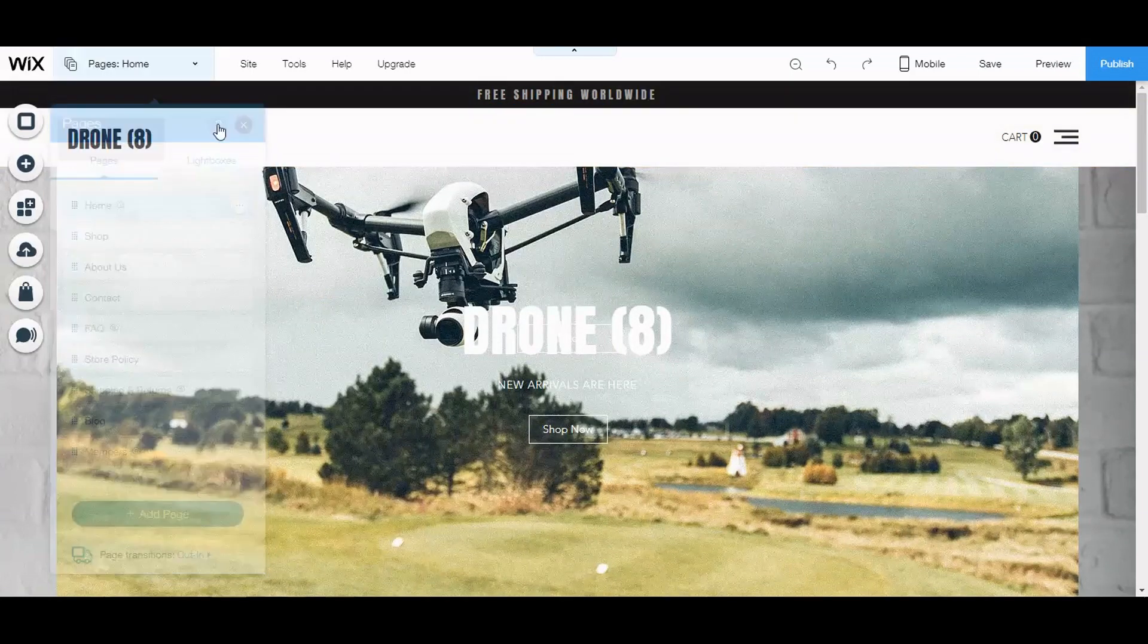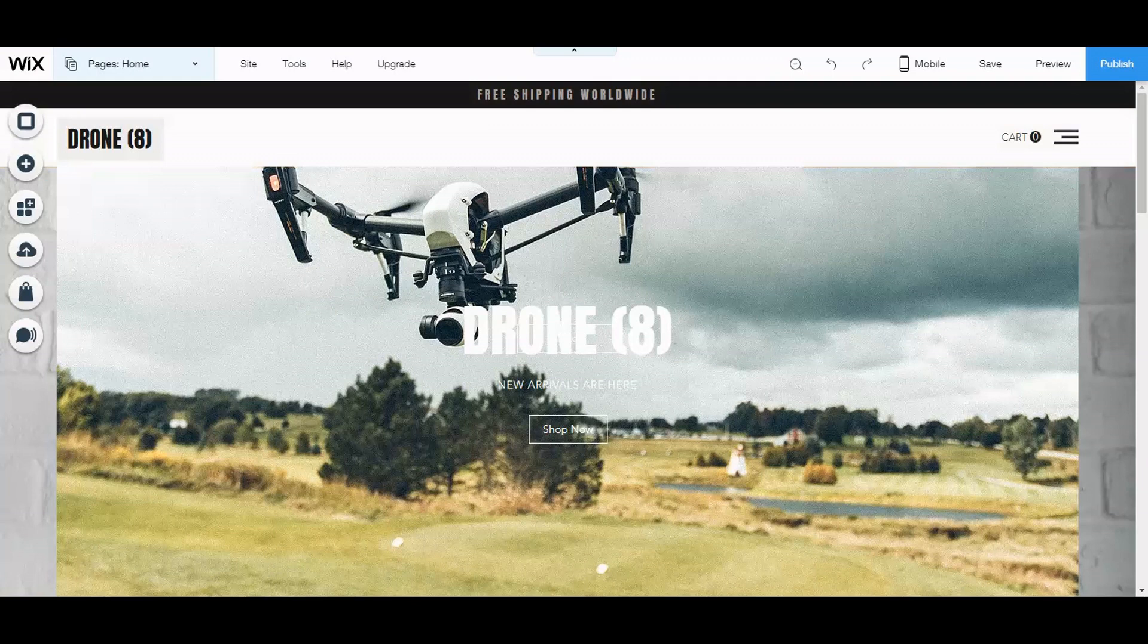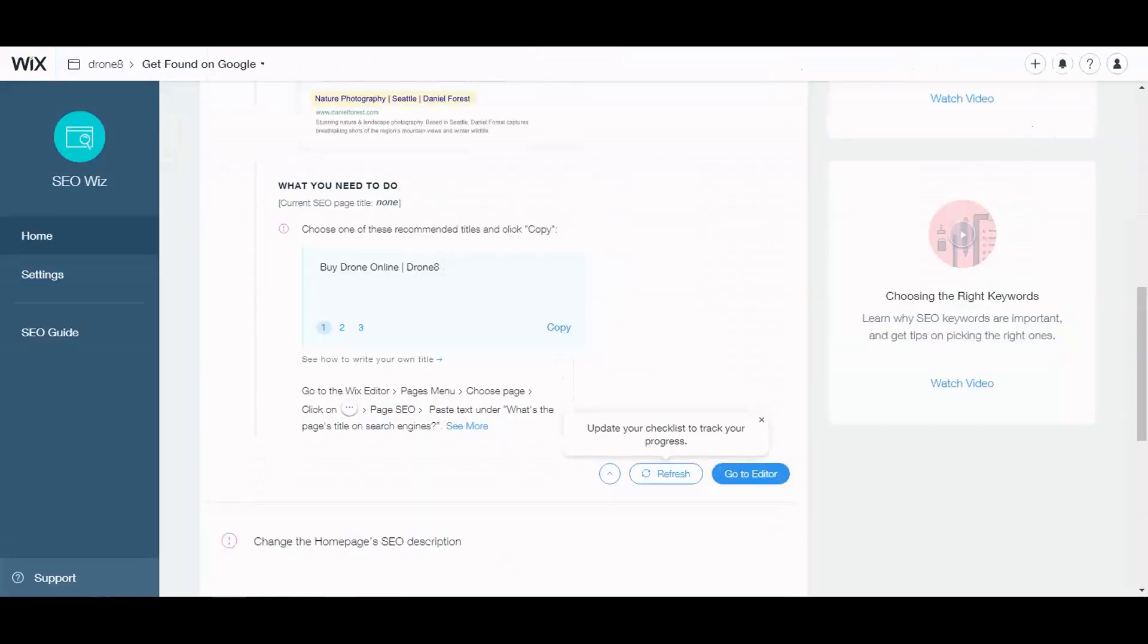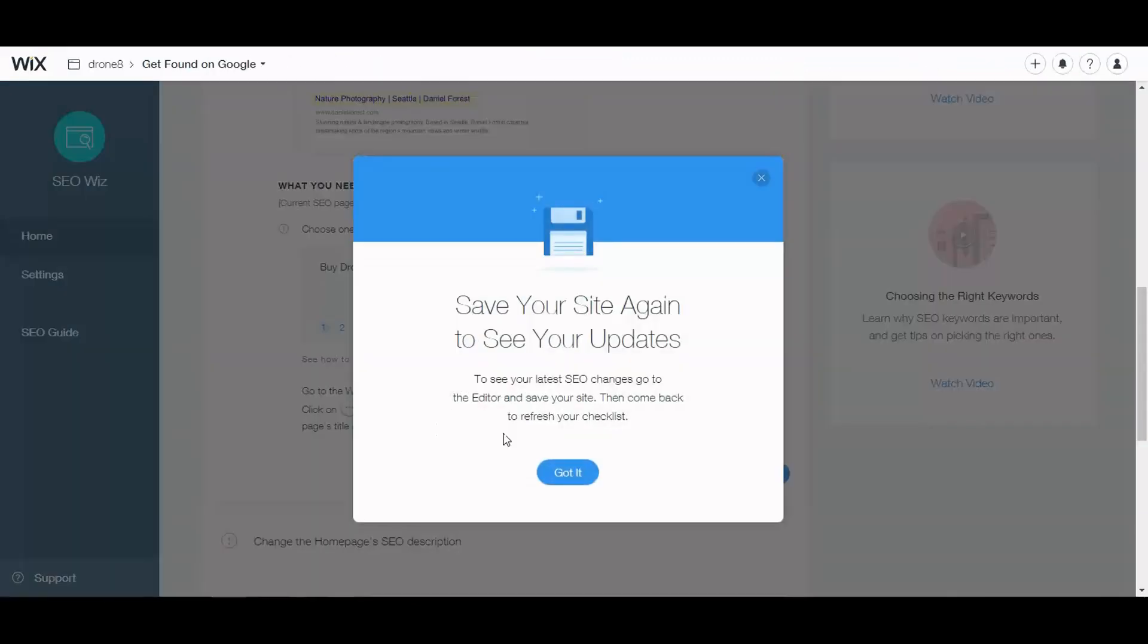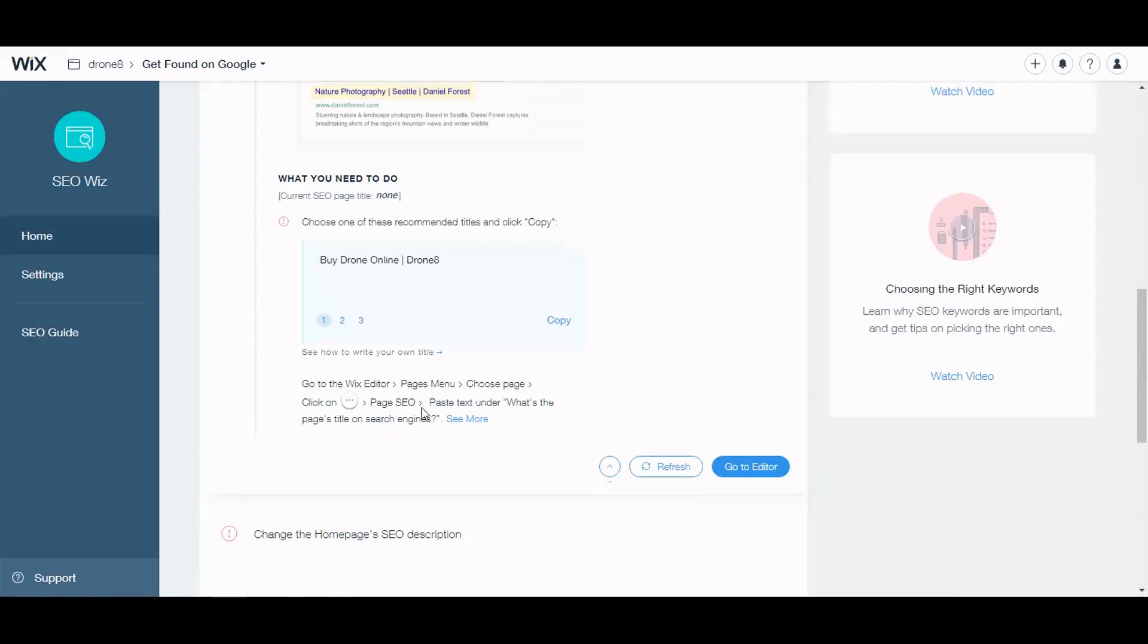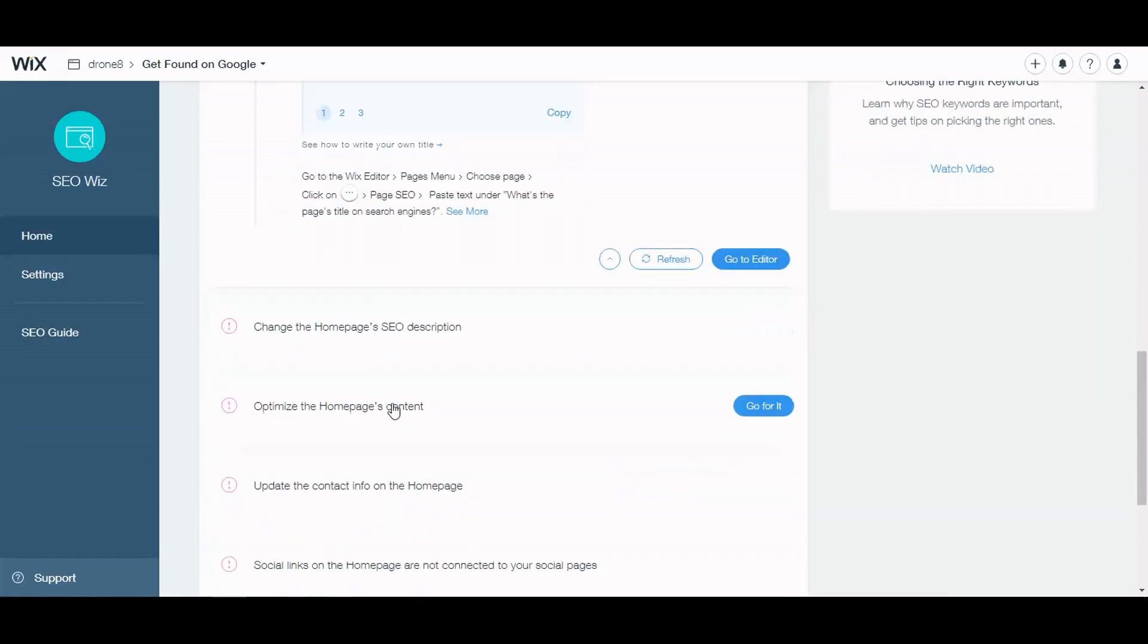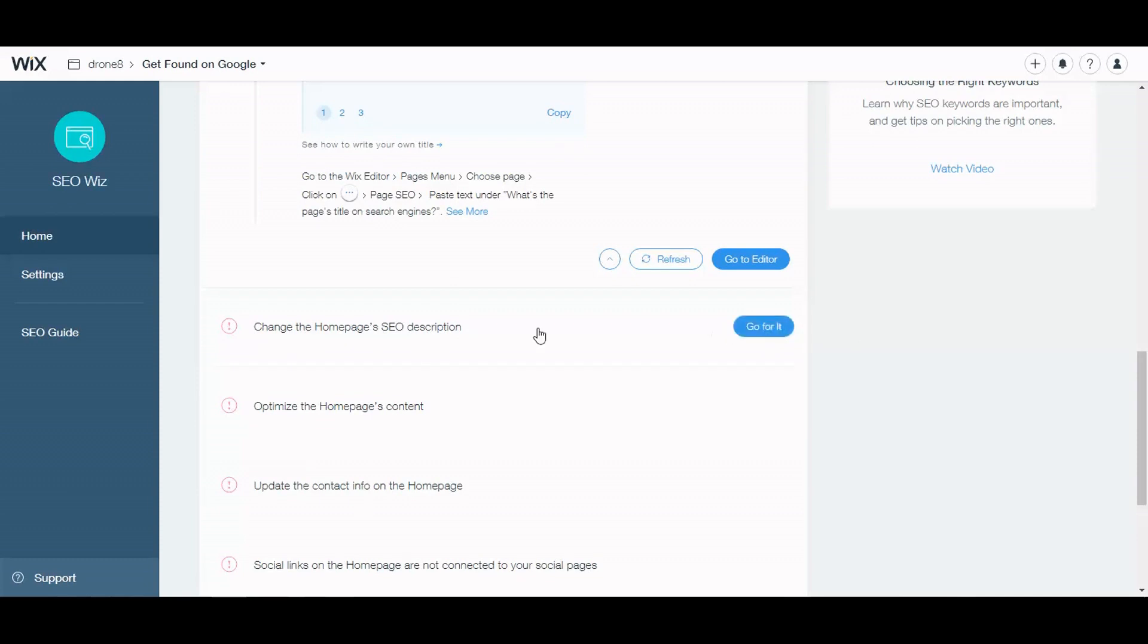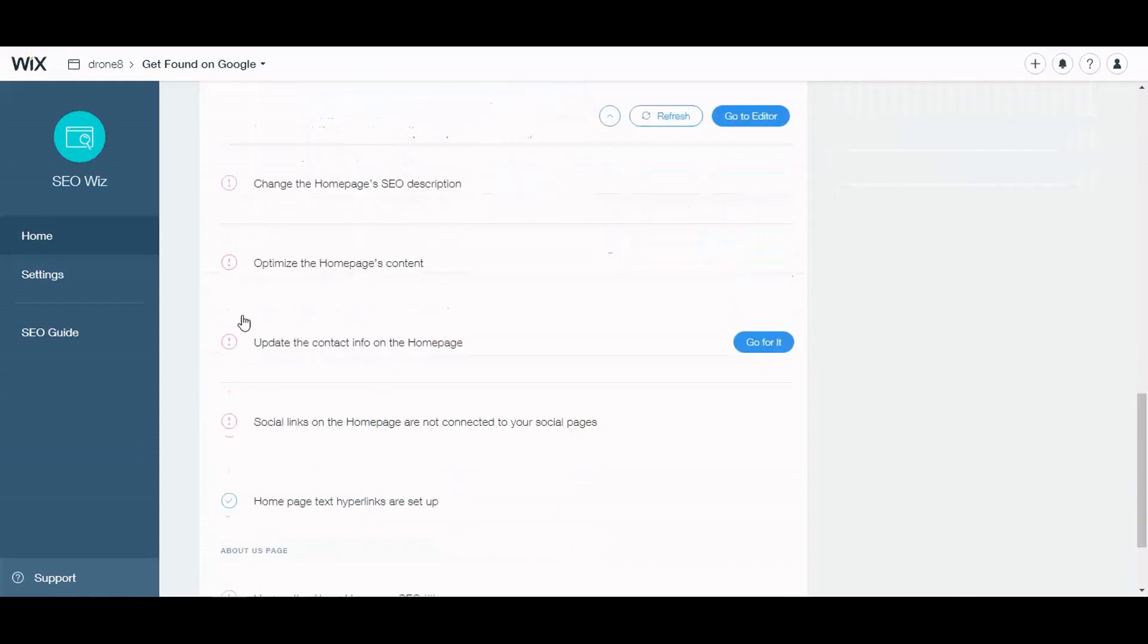All right. So we did that, so change the homepage SEO description. I think we already did that.